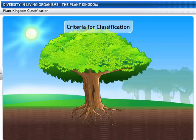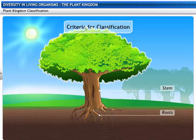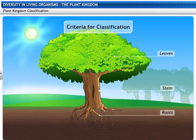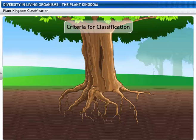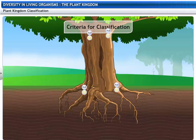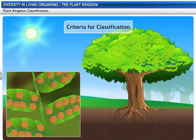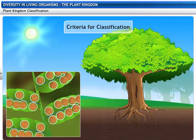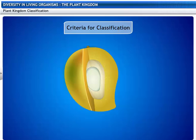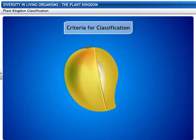1. Does the plant have distinct parts like stem, roots, and leaves? 2. Do these parts have tissues that transport food and water? 3. Does the plant bear naked seeds? 4. Are these seeds enclosed in fruits?